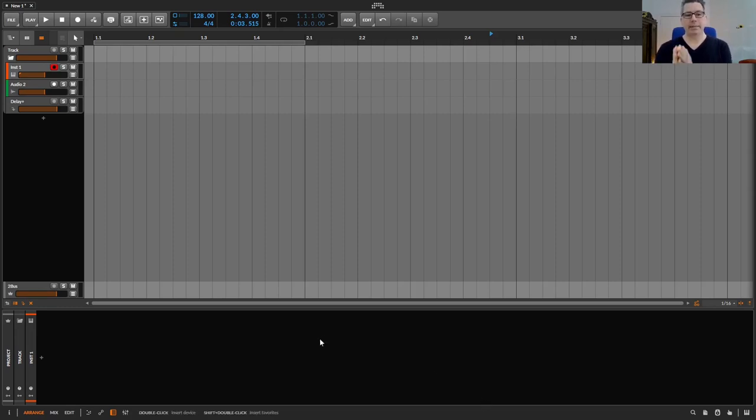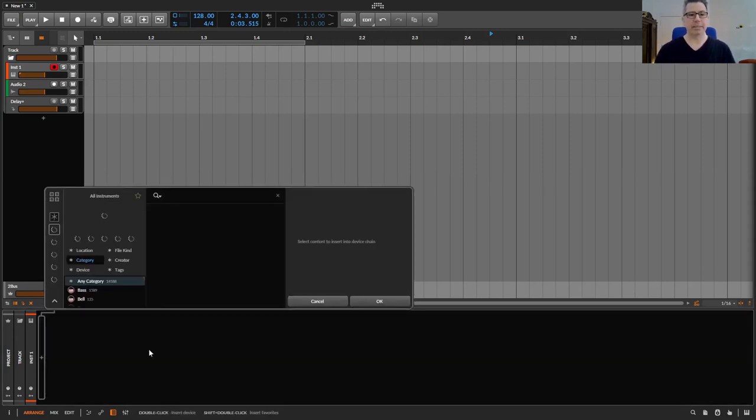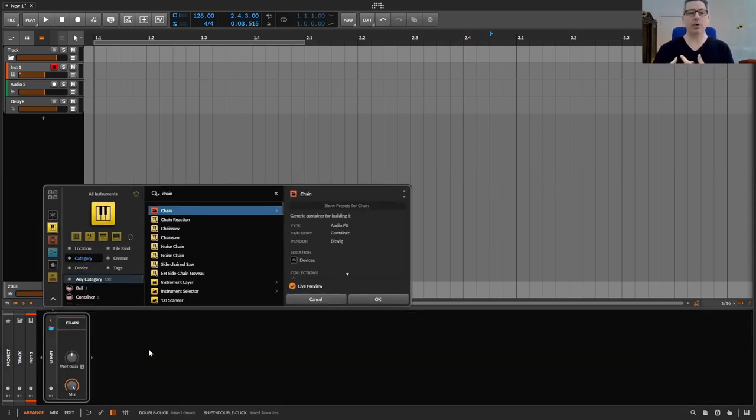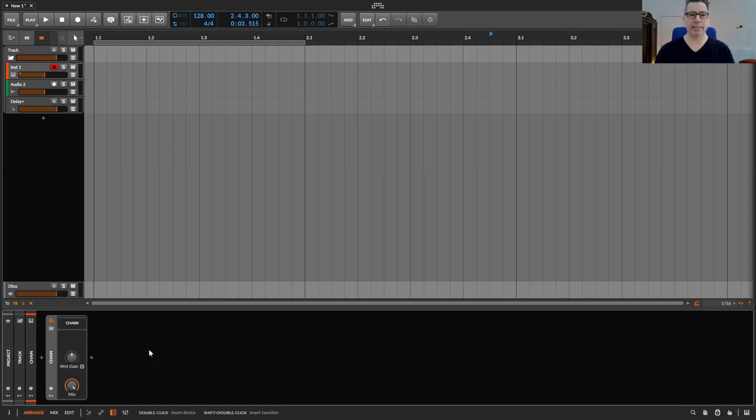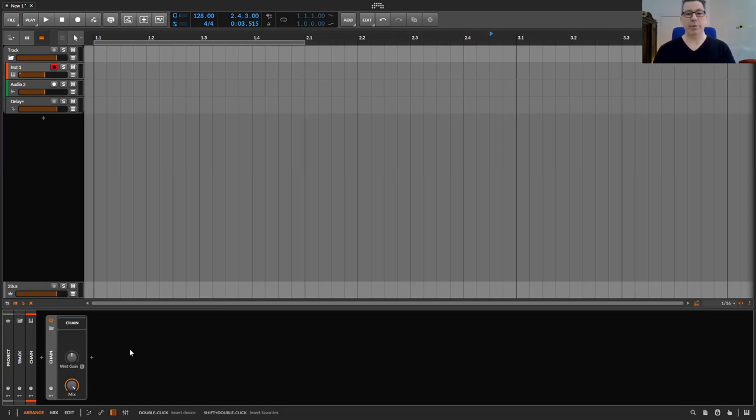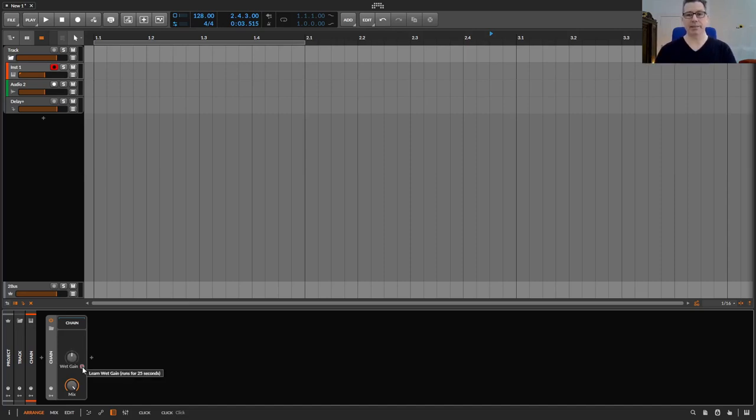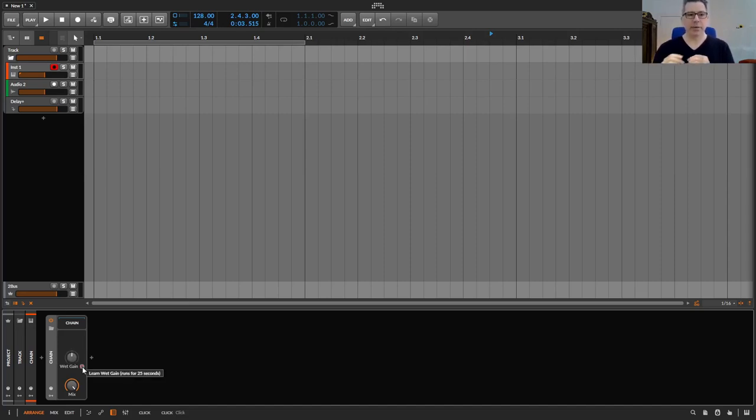Bitwig has this wonderful chain device. This is nothing more than a simple container device that can hold other devices and plugins. It has a mix knob and since version 5.2 of Bitwig, a learn function has been added to the wet gain knob, which increases volume matching between the original sound and the effect sound, or does it pretty well in most cases.